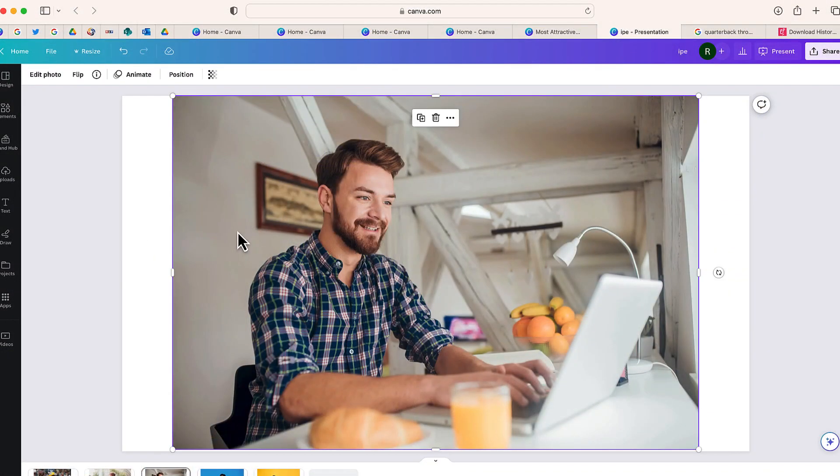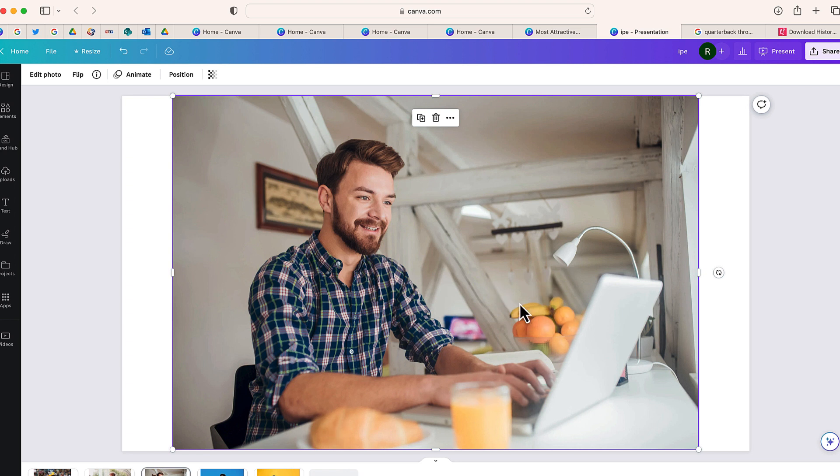So let's take this photo for example. I have a man working at his laptop but around his desk you can see there's different items that are distracting and clutter up the picture a little bit, so I'm going to use this feature to remove them.